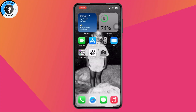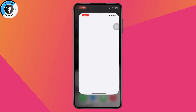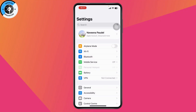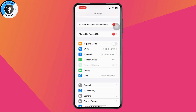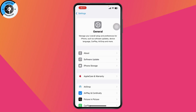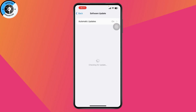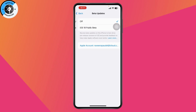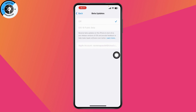Or you can simply go back and open up your Settings. Under Settings, you need to scroll down and go with General, then tap on Software Update. Under Software Update, you will have Beta Updates. You need to go and turn on your Beta Updates.